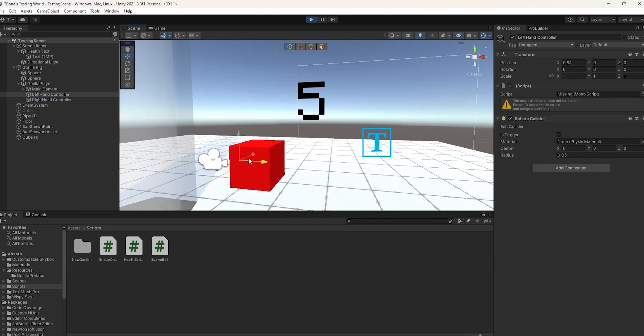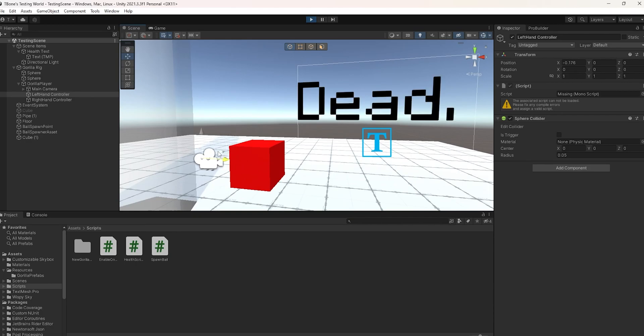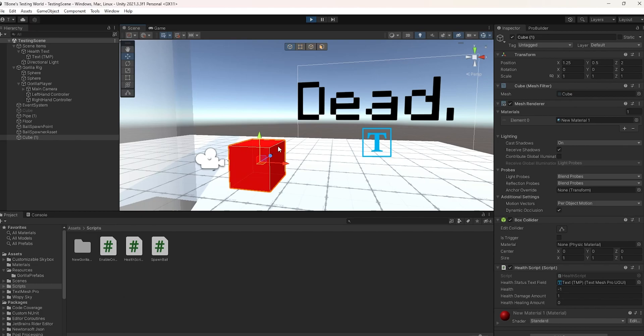9, 8, 7, 6, 5, 4, 3, 2, 1. And after 1, after the player reaches 1 health, they're going to die.